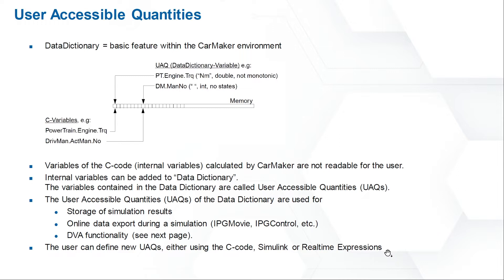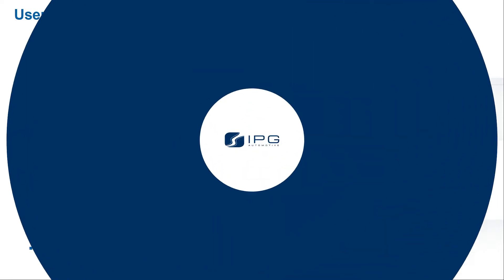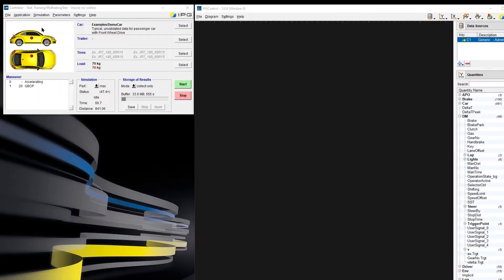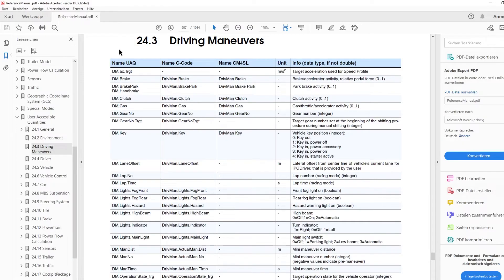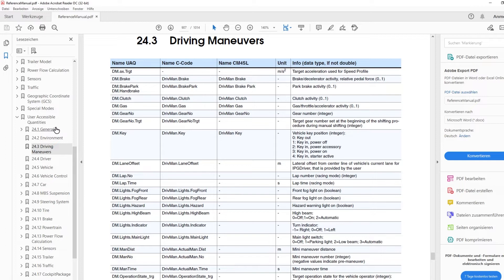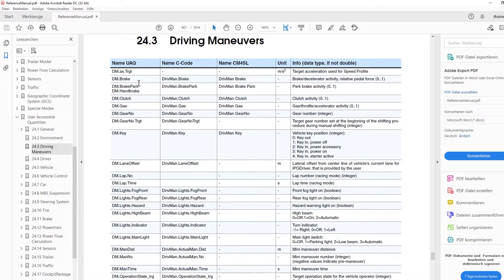Here's the question: Where can we find the name of all the quantities and how to use it? To answer the first question, I will open the reference menu to help us find all the name of UAQs. Now, in the reference menu, you can see there is one chapter, User Accessible Quantities. If we have a look at driving maneuvers, there are different names.